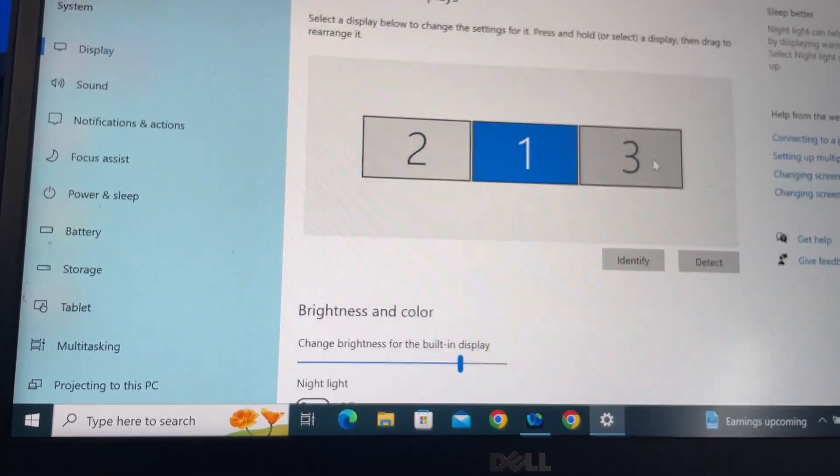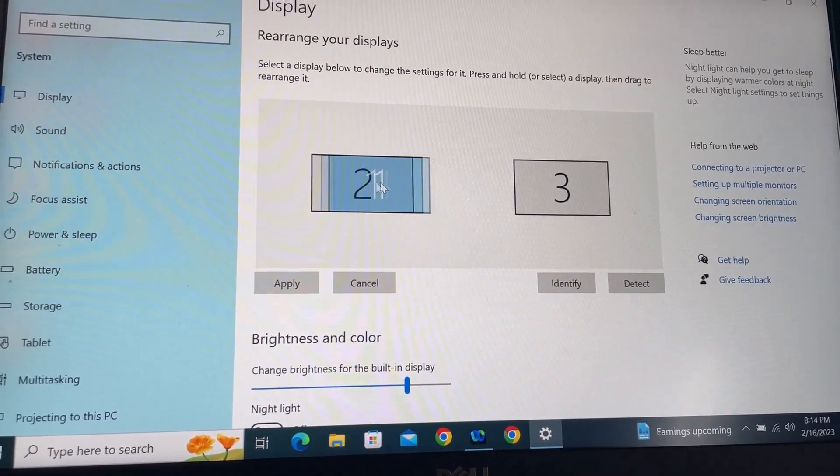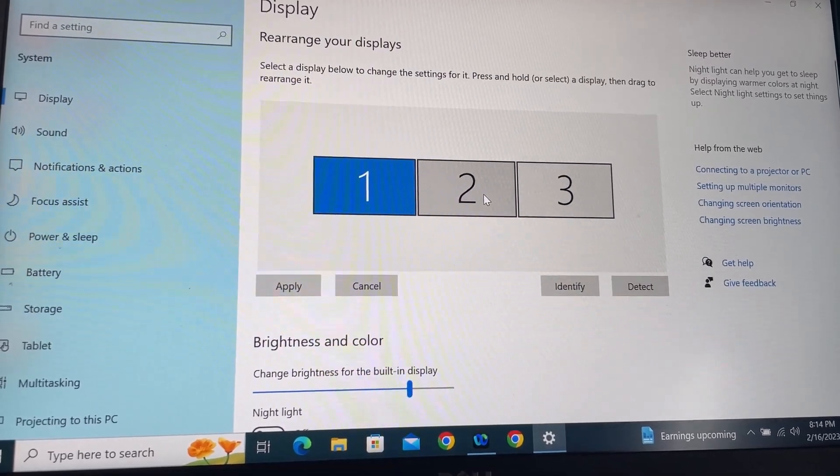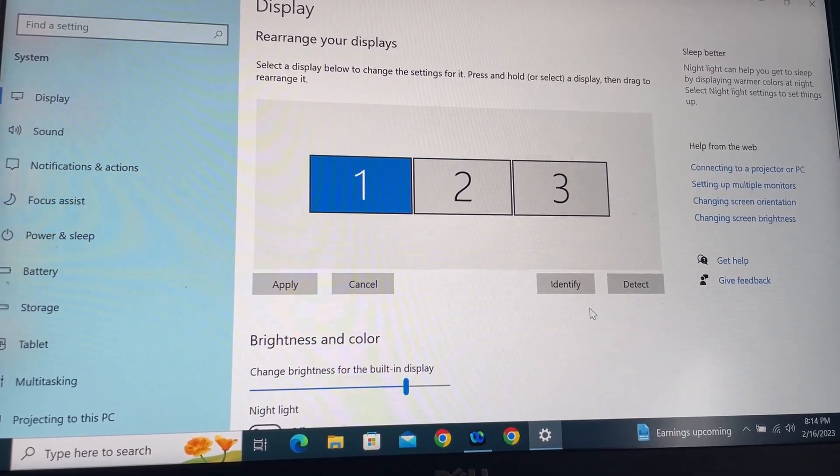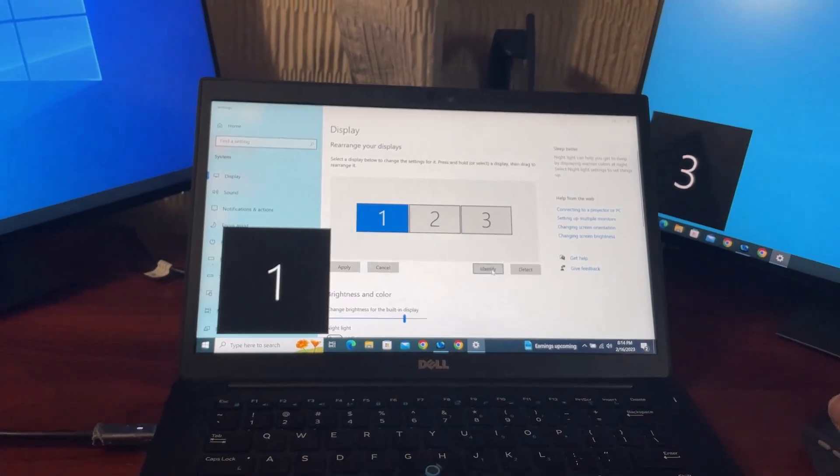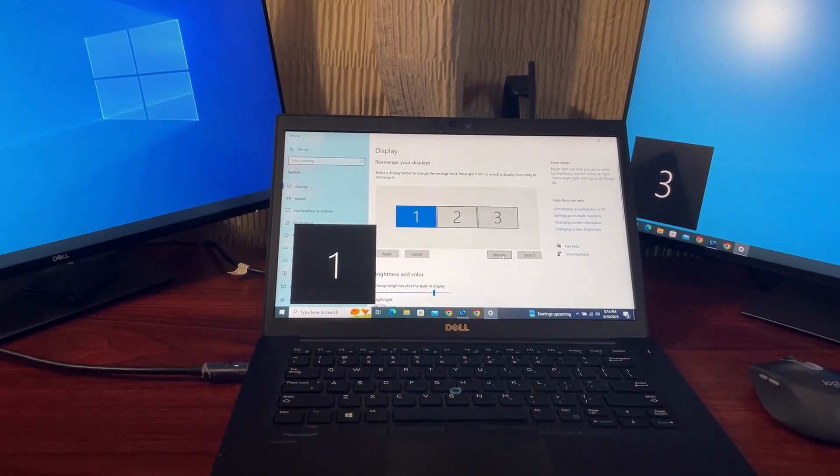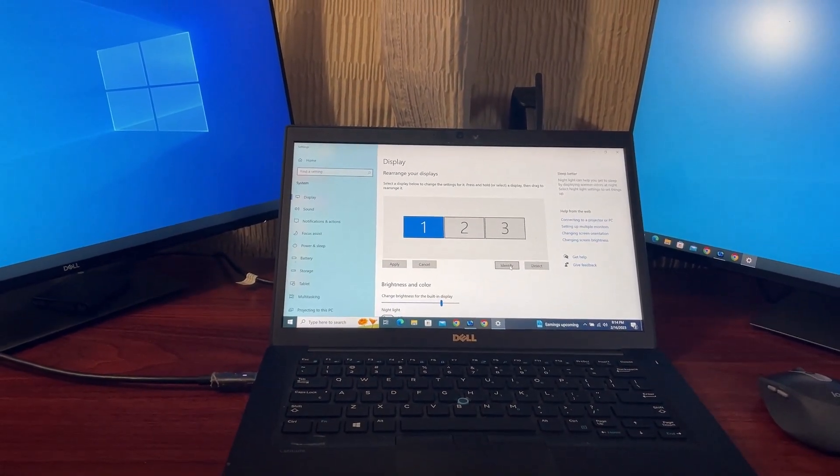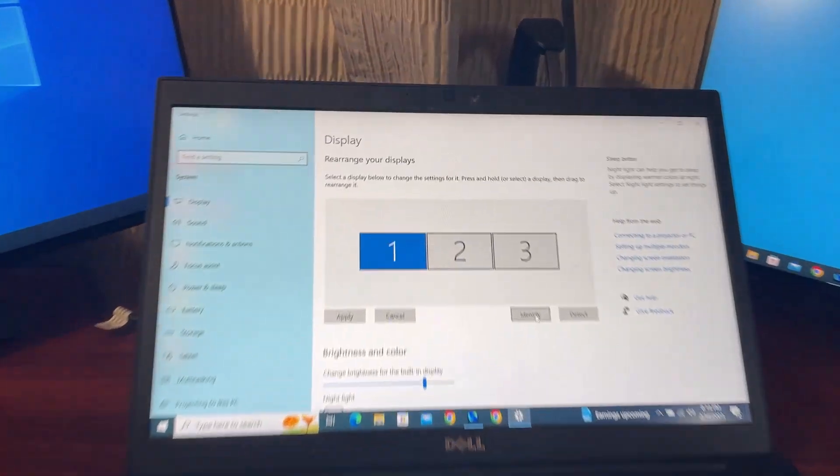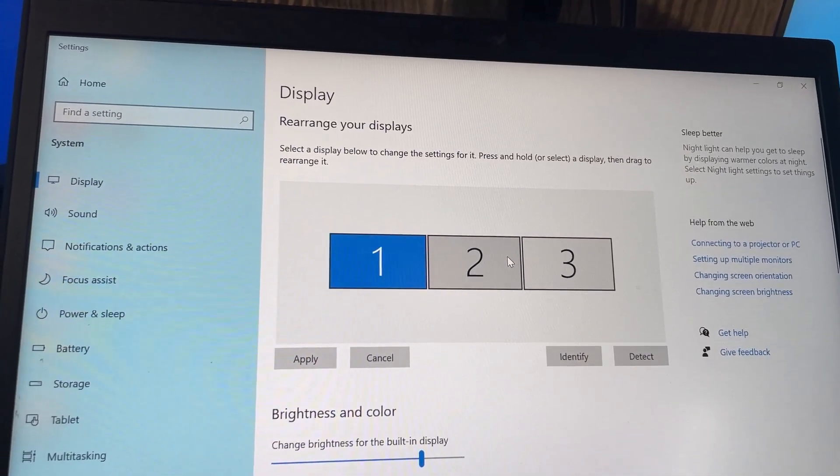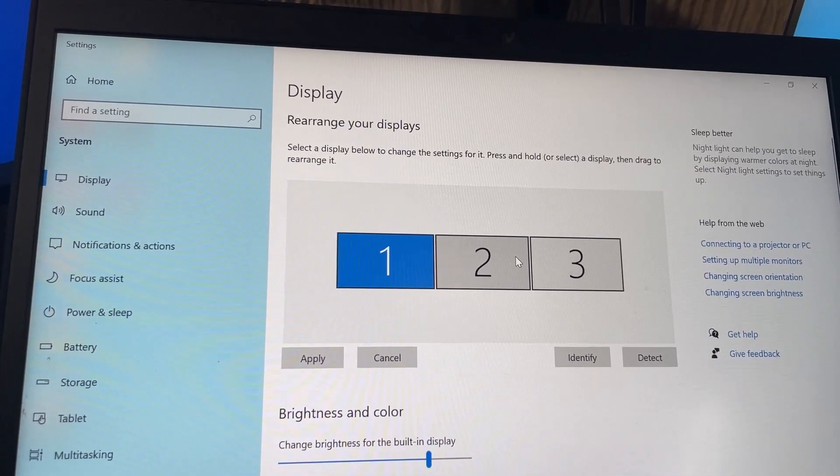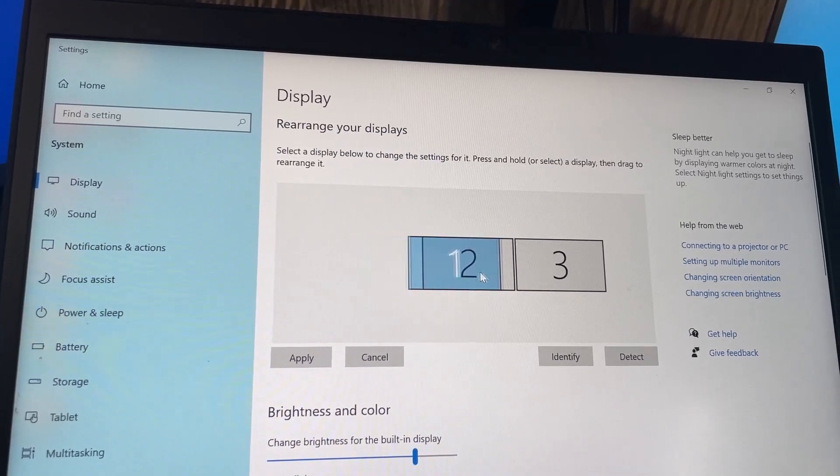But you can drag and drop and change the order. So let's identify again, and you still will see the layout won't change in here. So you need to arrange this one according to your physical layout. So this is one.